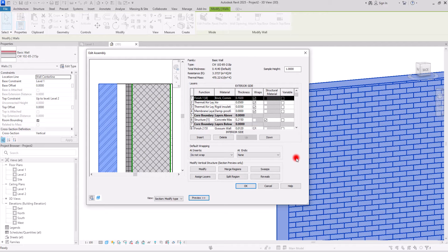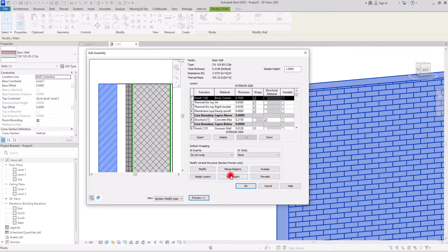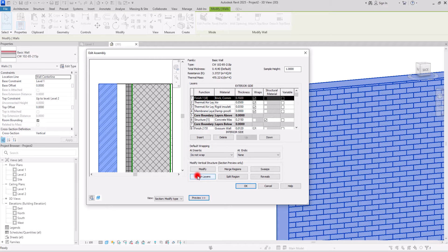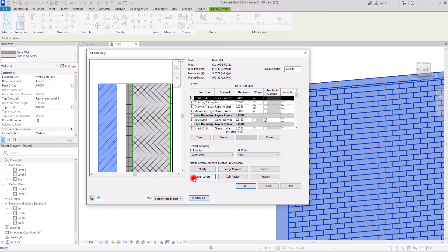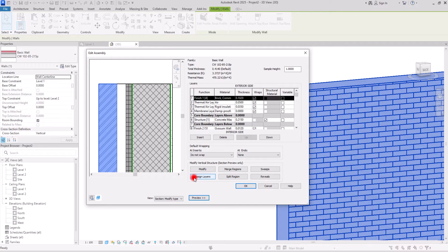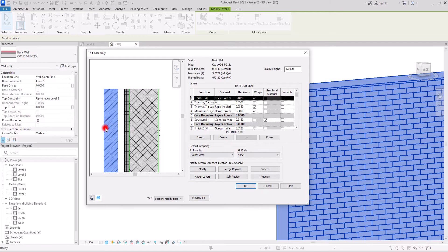You probably know about these sweeps, reveals, merge region, split region, and assign layers, but if you don't I'm going to put videos related to these parts in the card section so make sure to check them if you want to learn more.